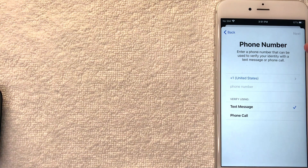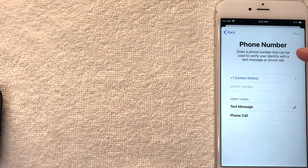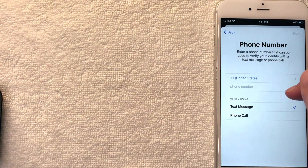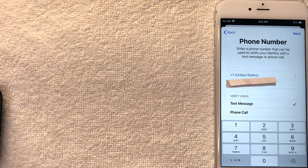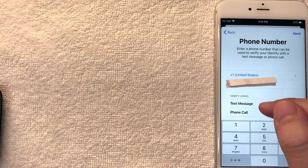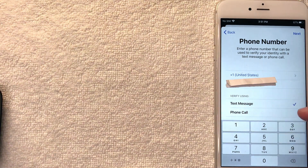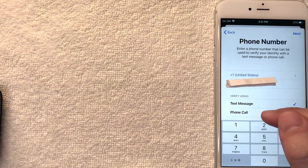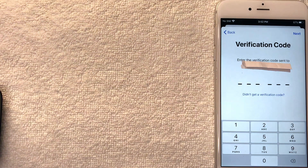Next Apple is asking for the phone number that will be associated with my new free Apple ID. Make sure that you use a different phone number than any other Apple ID you had previously. I entered my phone number, and then you can choose how they're going to verify the number — either a text message or a phone call. I'm going to choose text message.